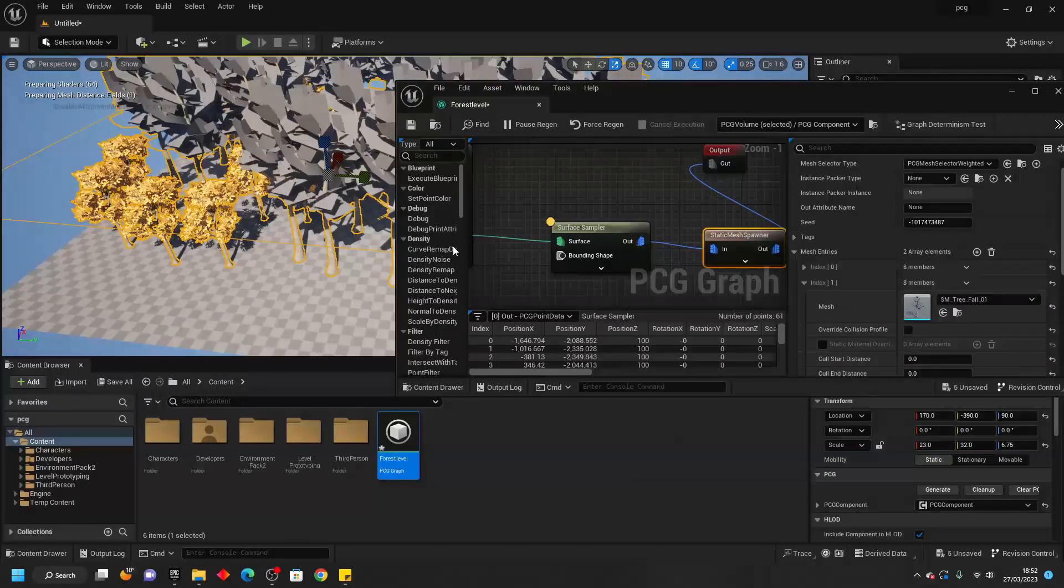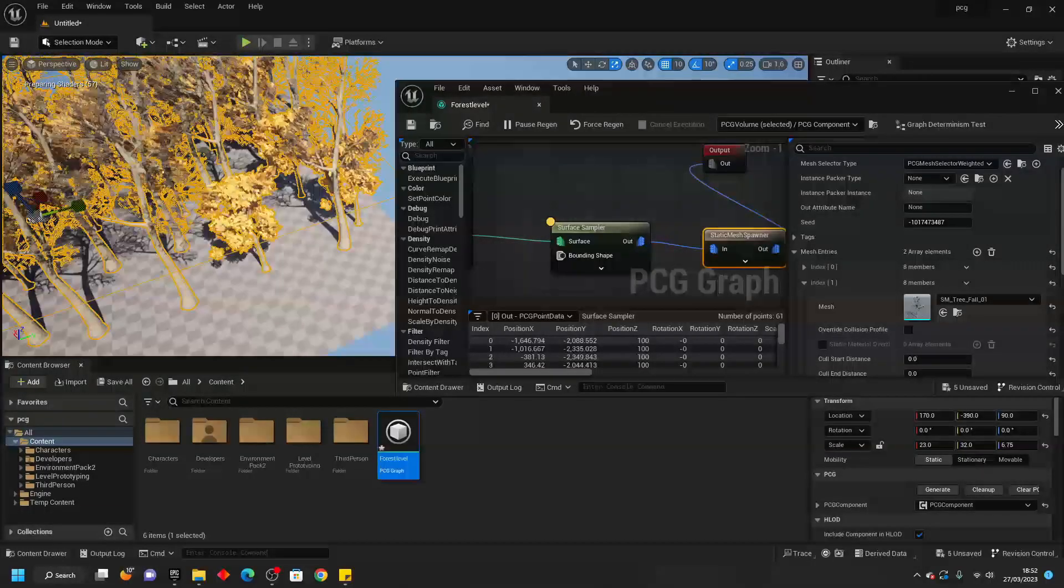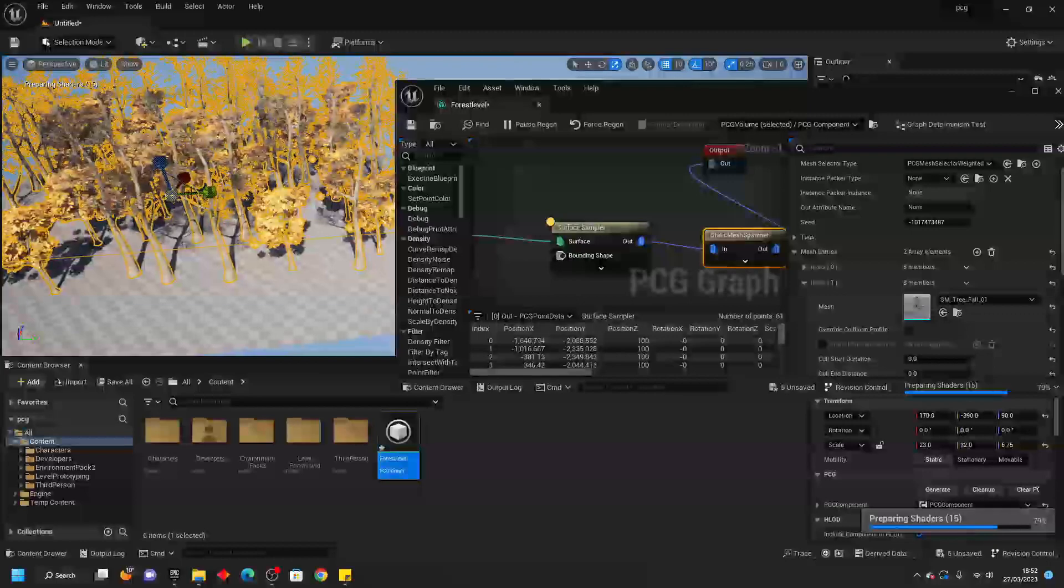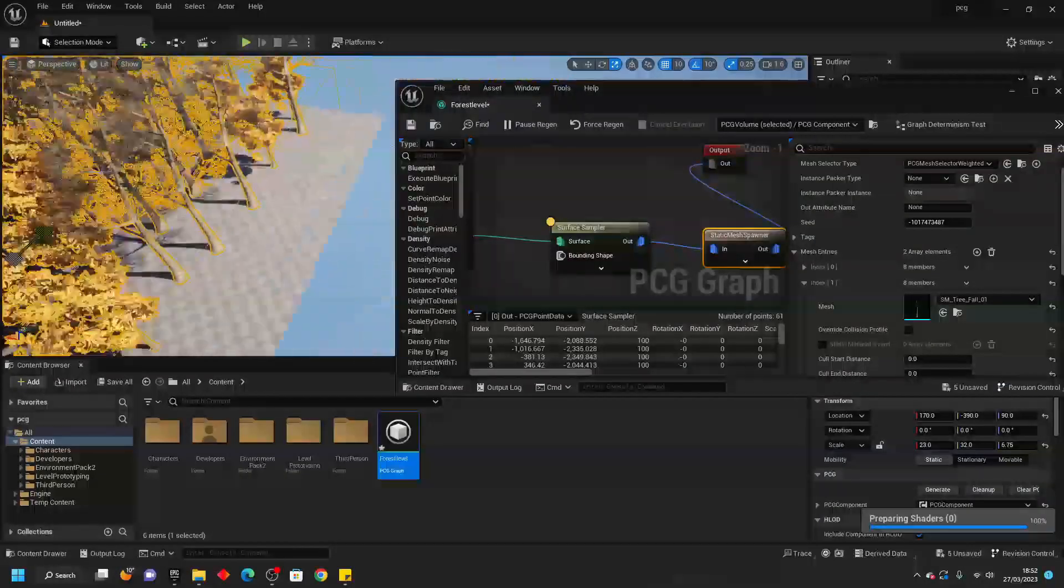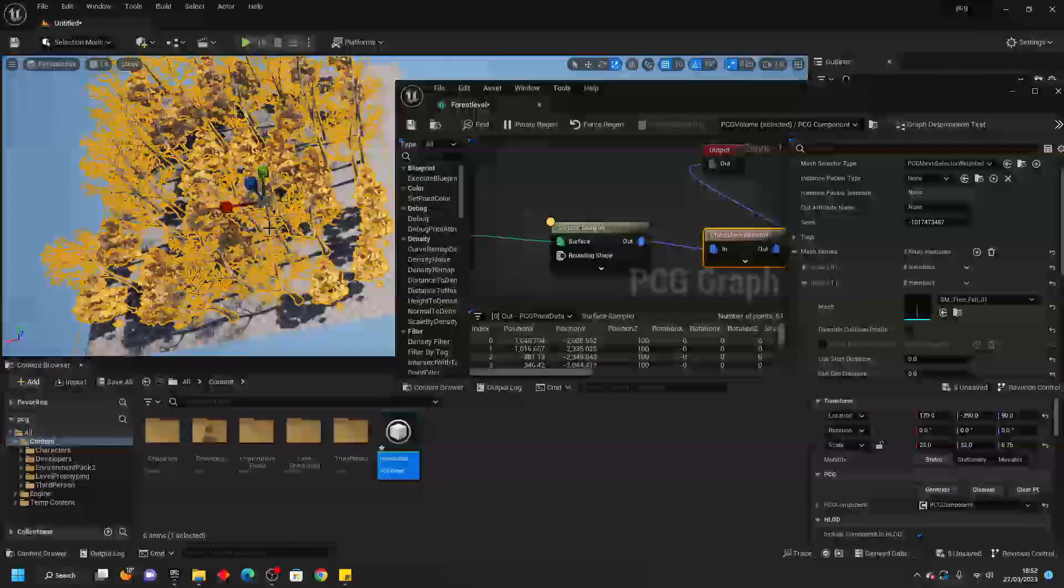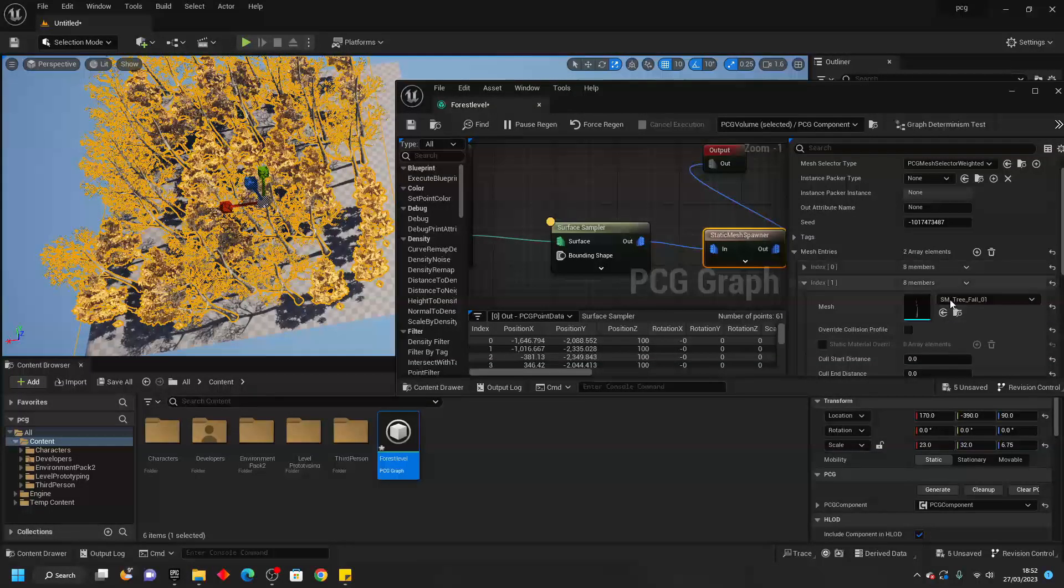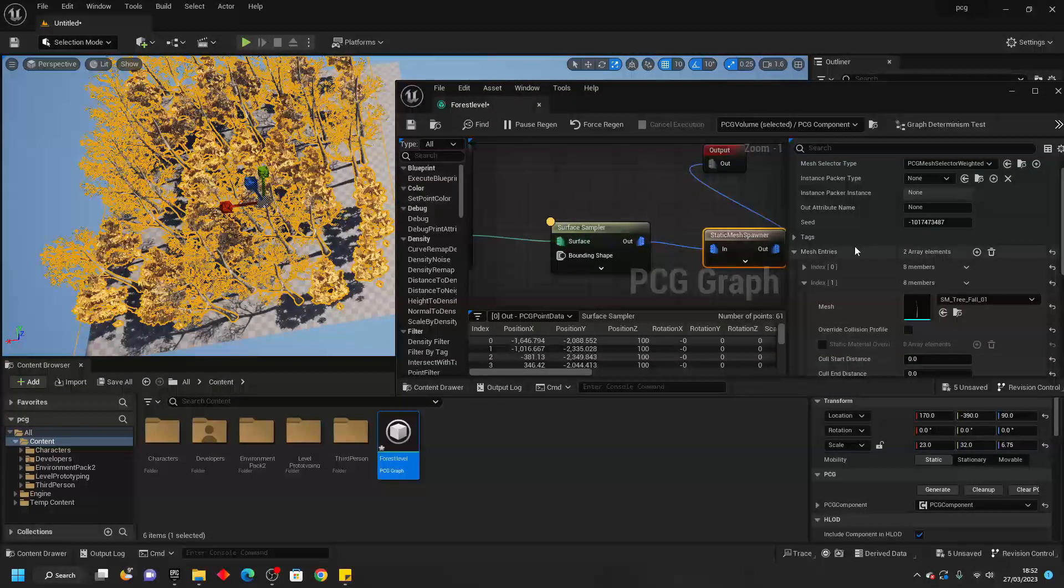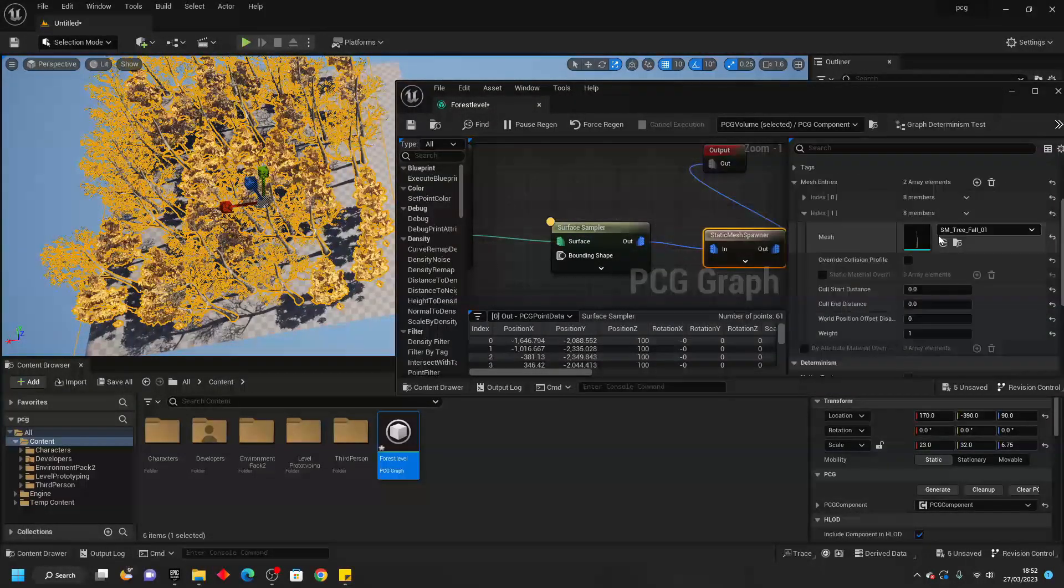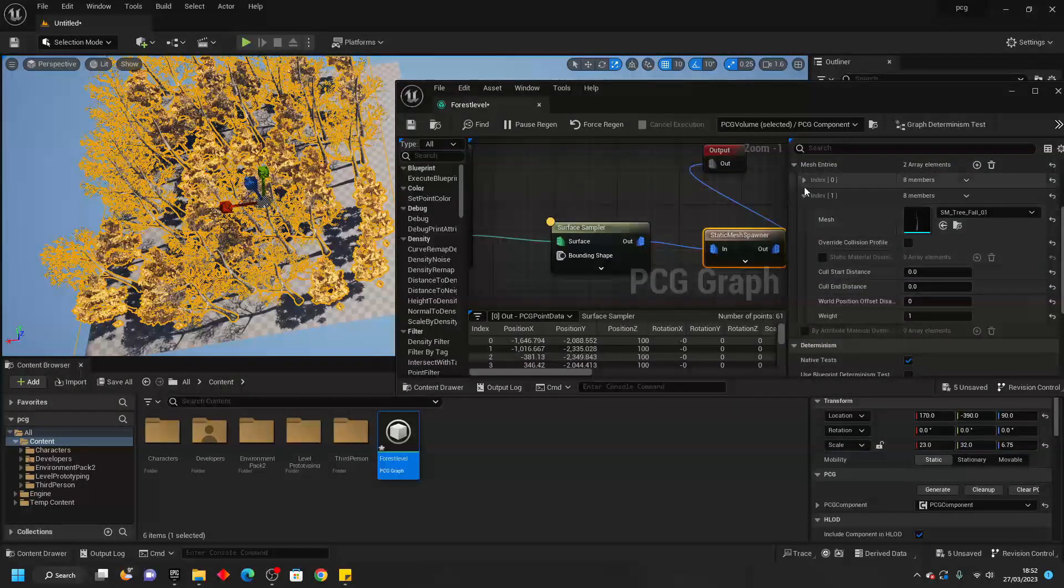I have another type of tree so I'm going to look for my second tree. I think it's called Tree One and now it's going to be a mix between my Tree One and my Tree Two.